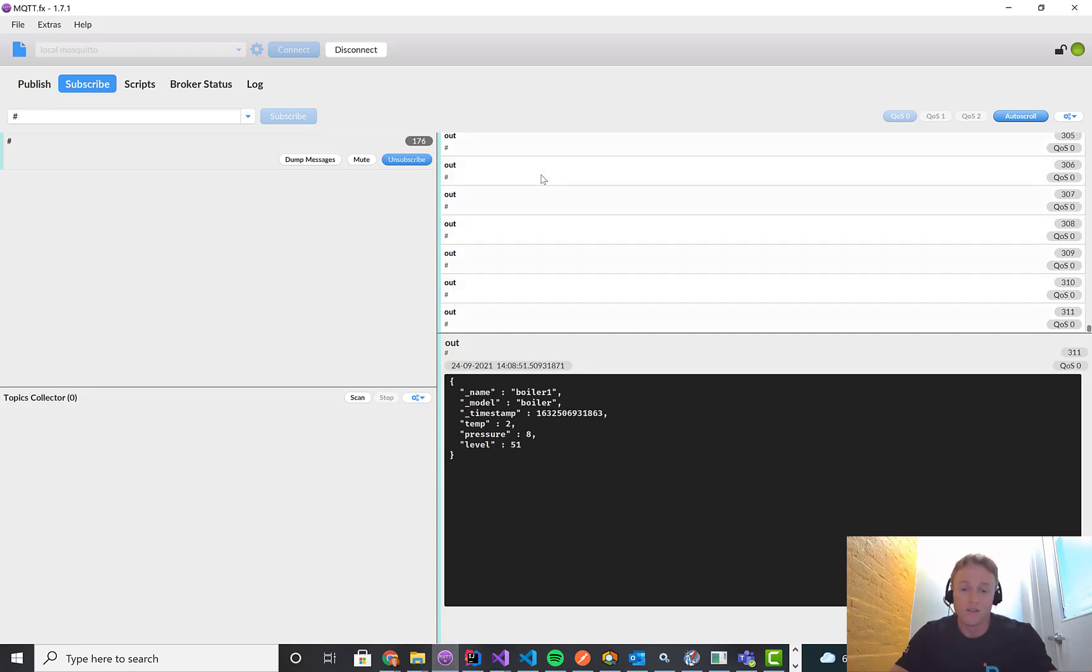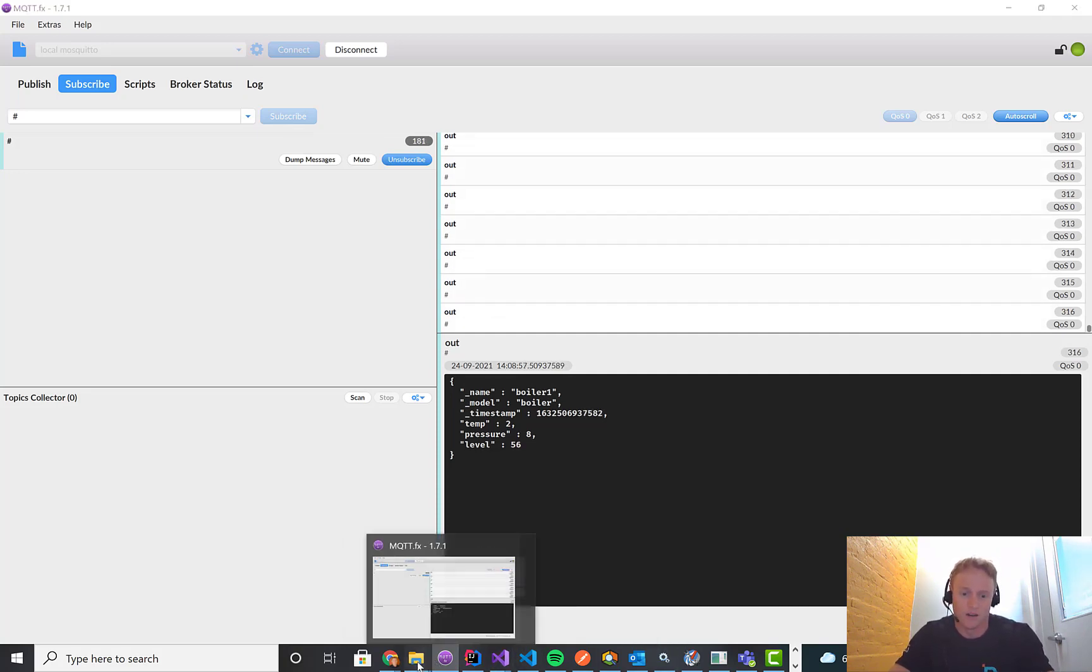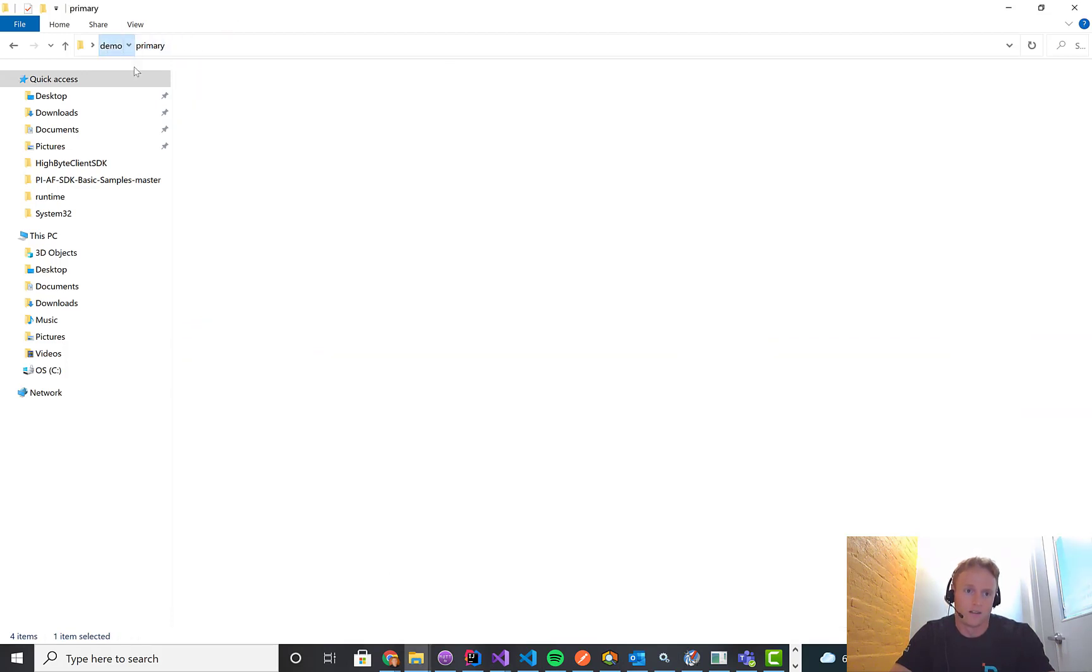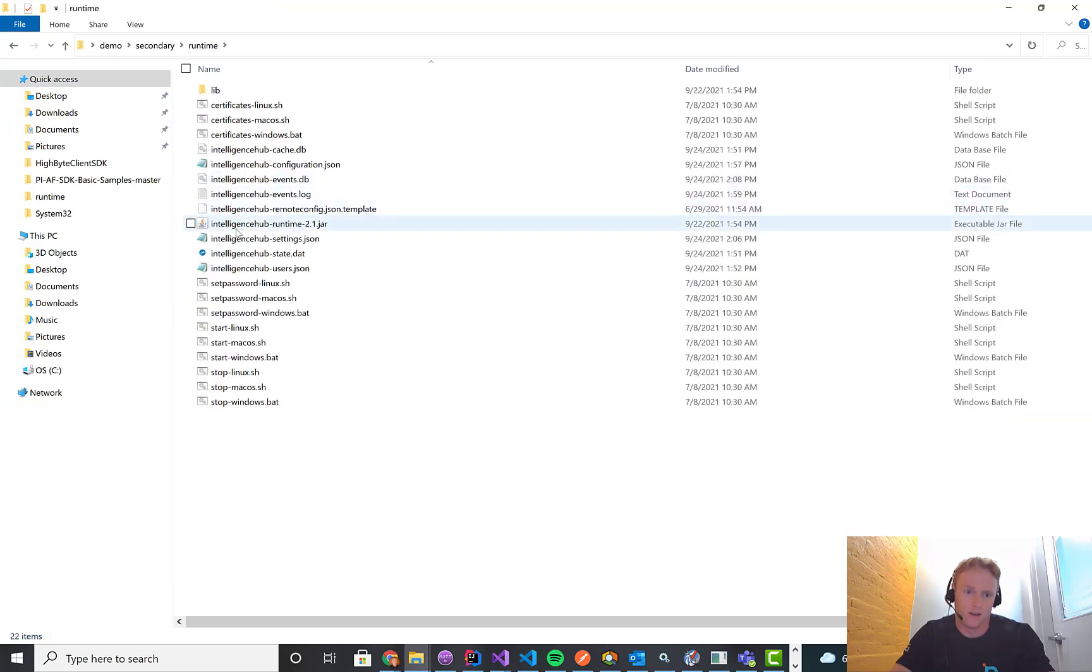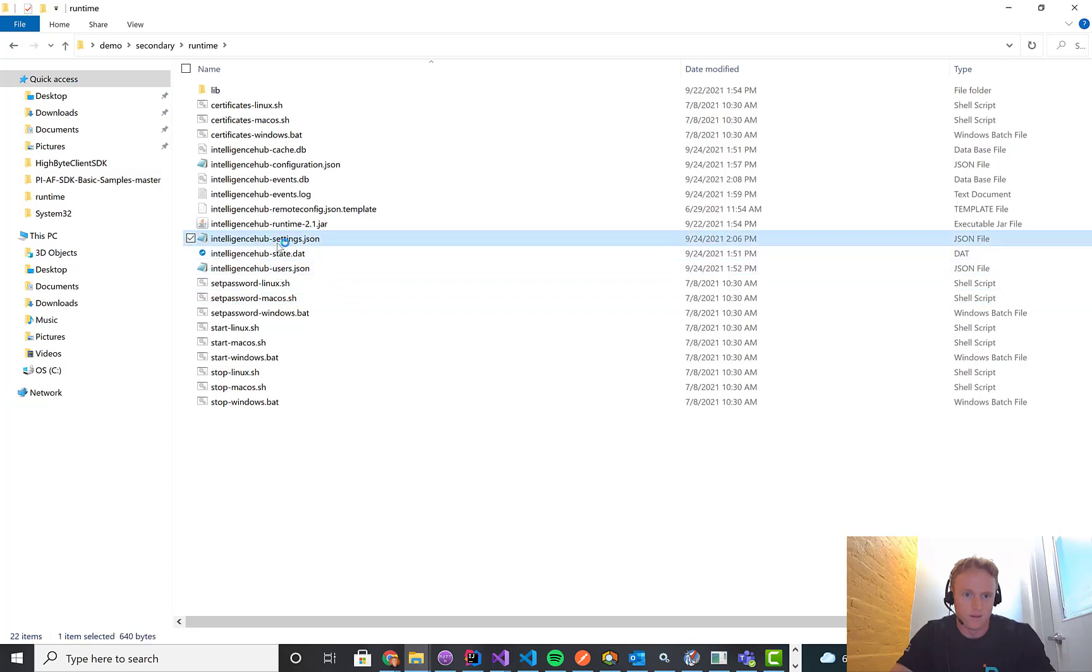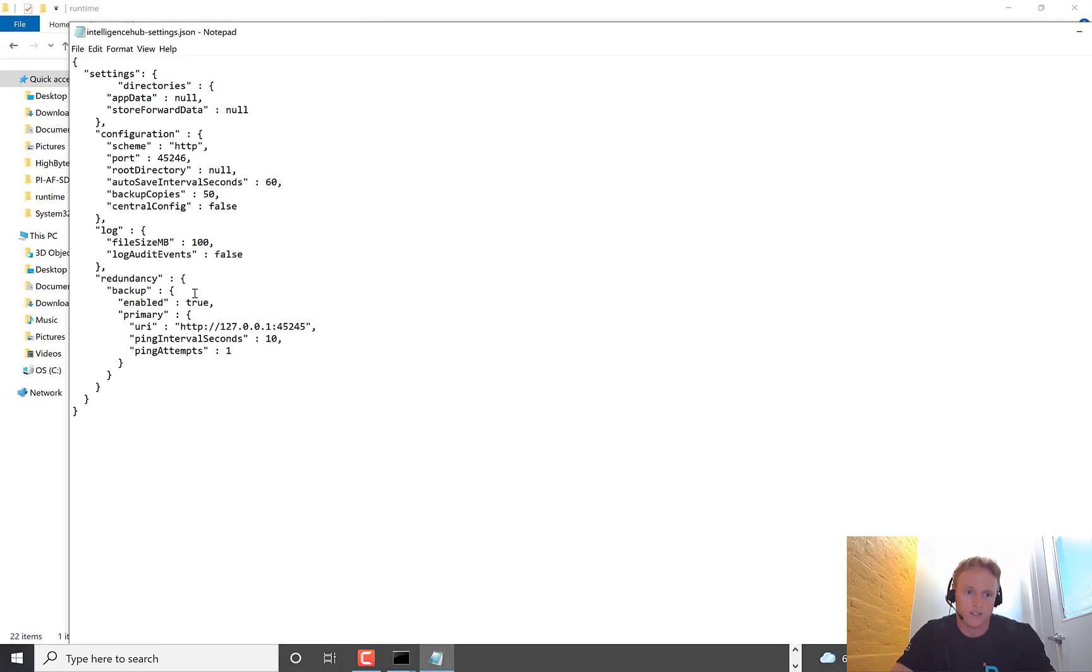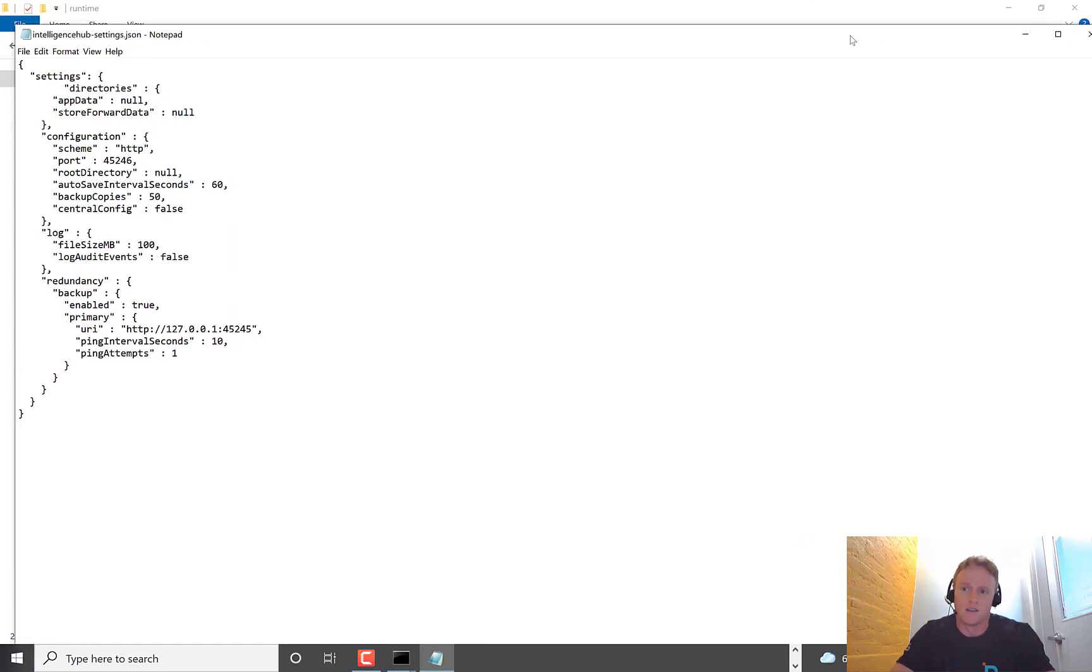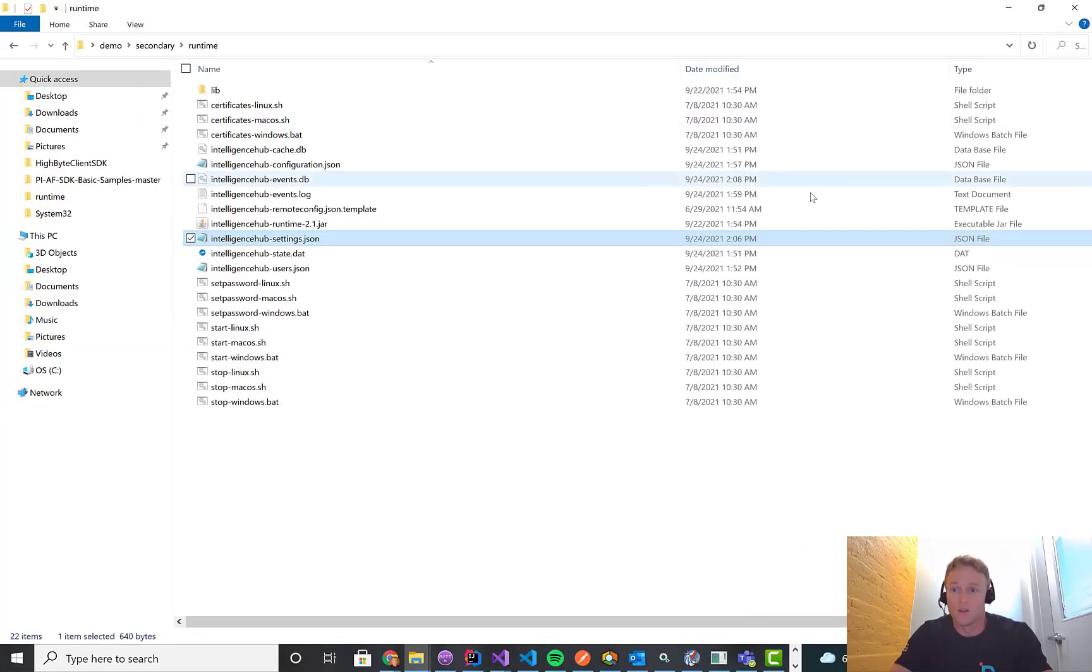So that's a quick video on application redundancy and how to set it up. The setting is basically go into the secondary server, wherever that is, open up that settings.json file. If I can find it, there we go. And change these settings to point to your primary. And then you have essentially application redundancy enabled. So hopefully that's helpful.